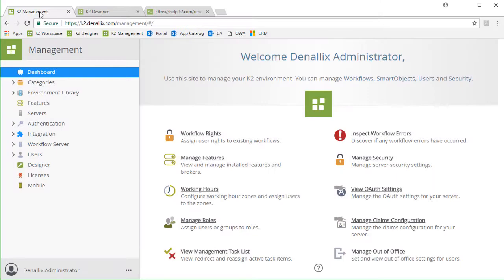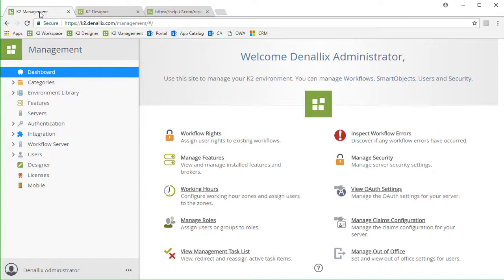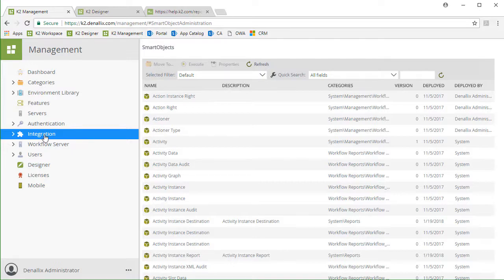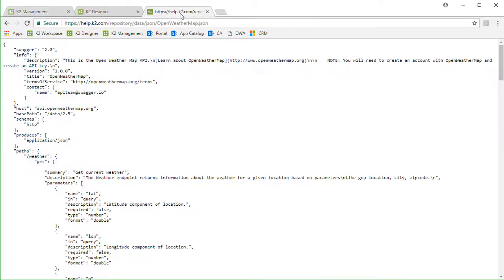Once you have your Swagger definition ready to go, you can move on to create your service instance with the REST service broker. For this demonstration, I'm going to use the K2 management site integration options. It's always a good idea to make sure you know where your Swagger definition file is located before you begin.